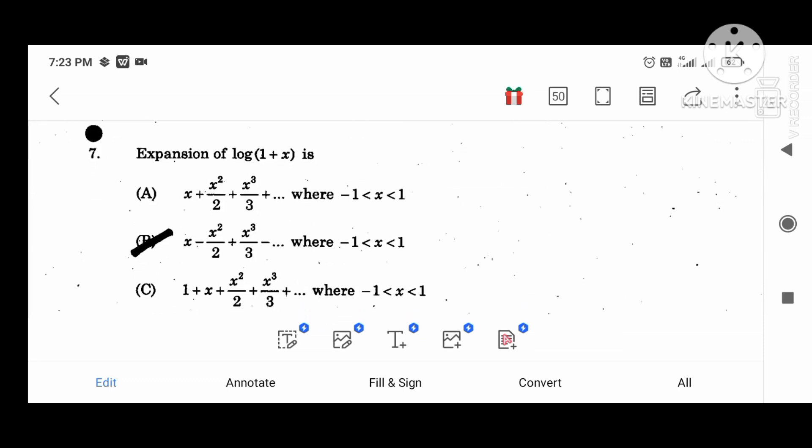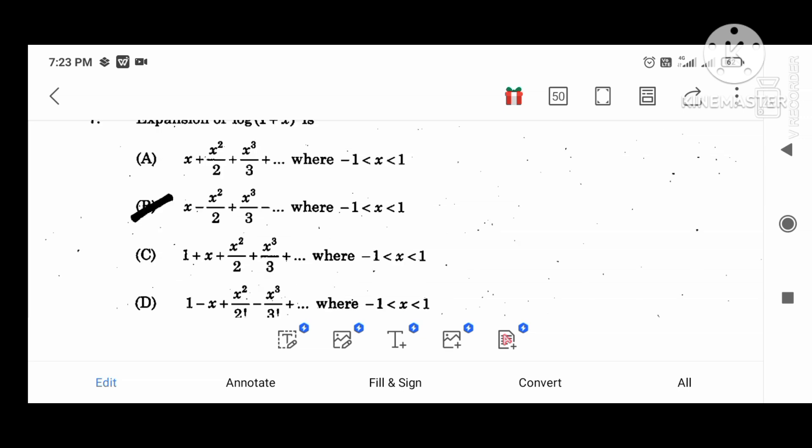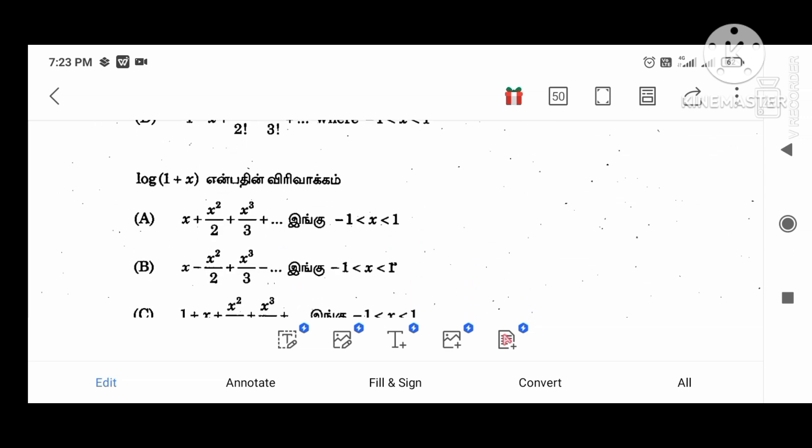In the expansion of log(1 plus x), the value is x minus x squared divided by 2 plus x cubed divided by 3, where x lies in minus 1 to plus 1.